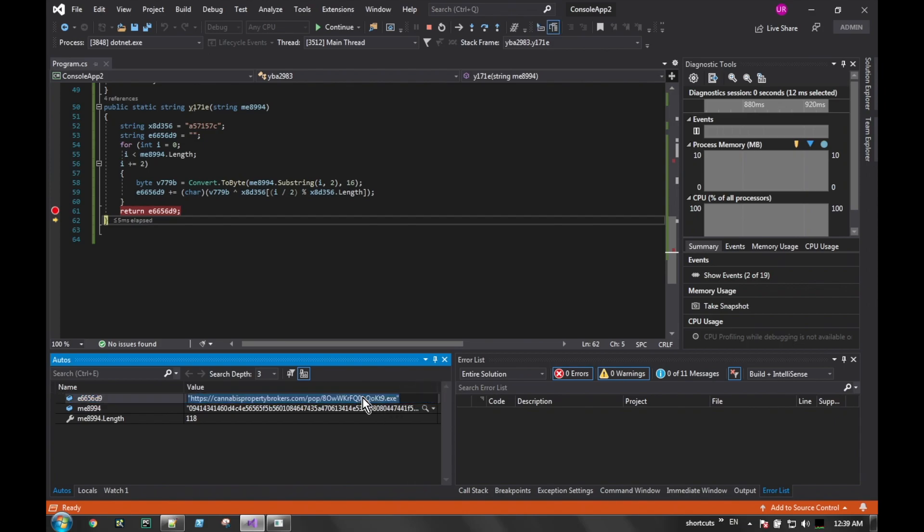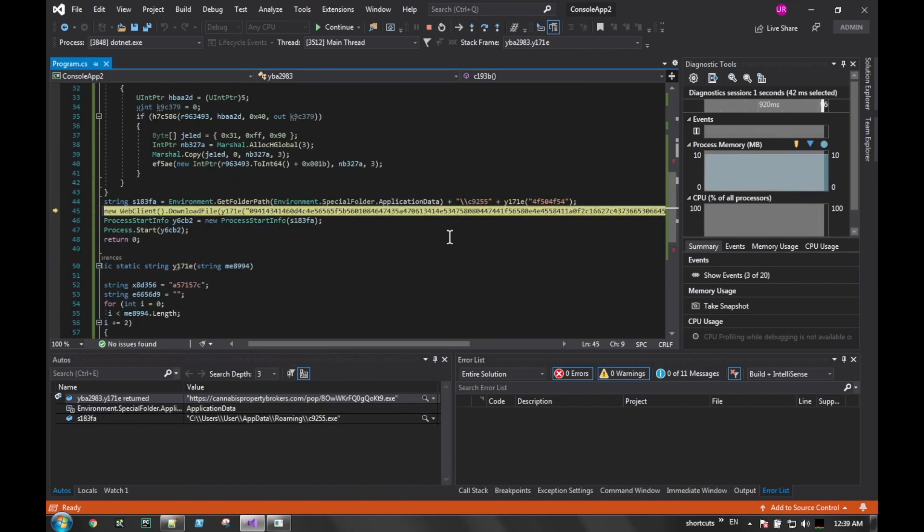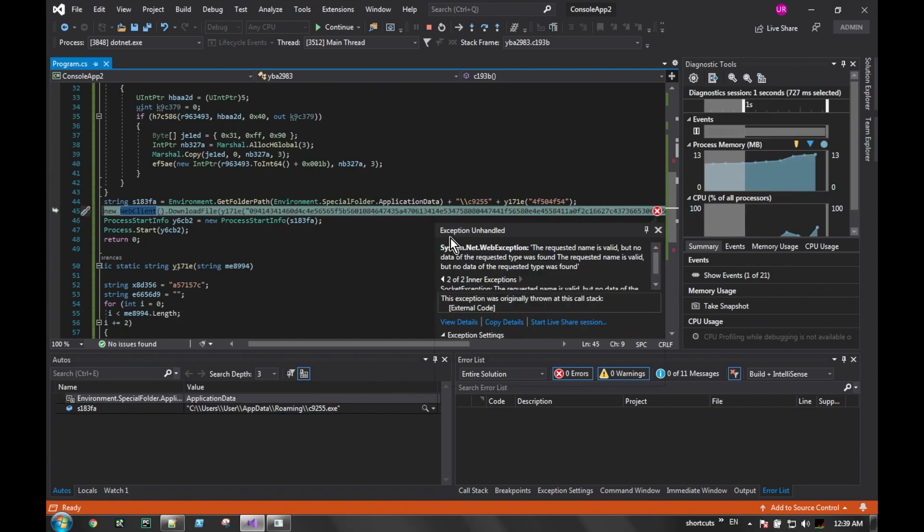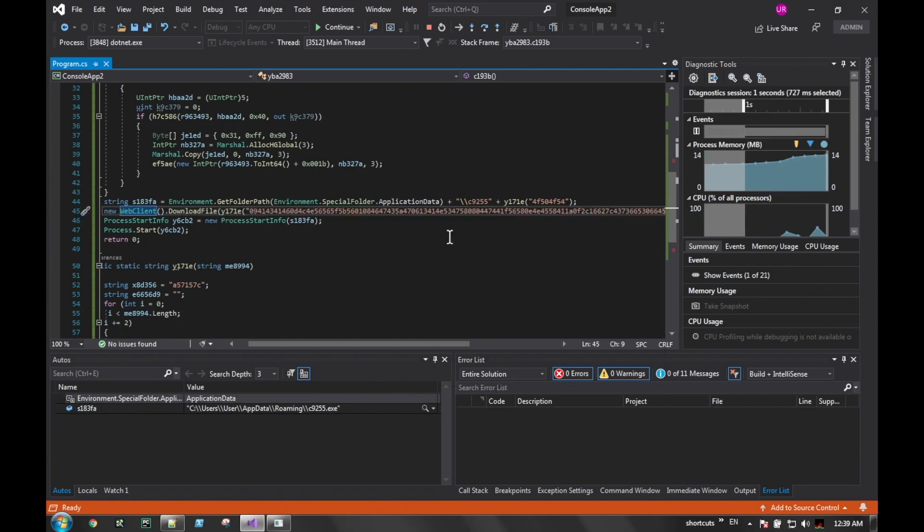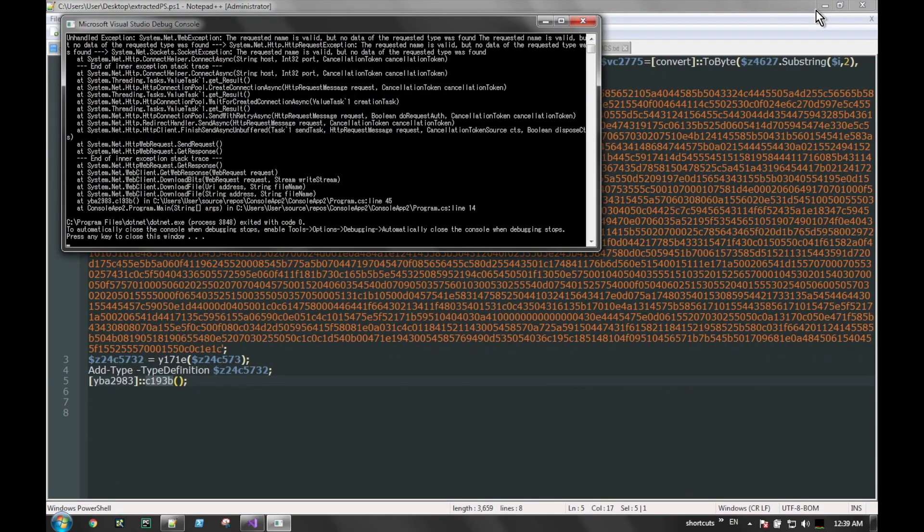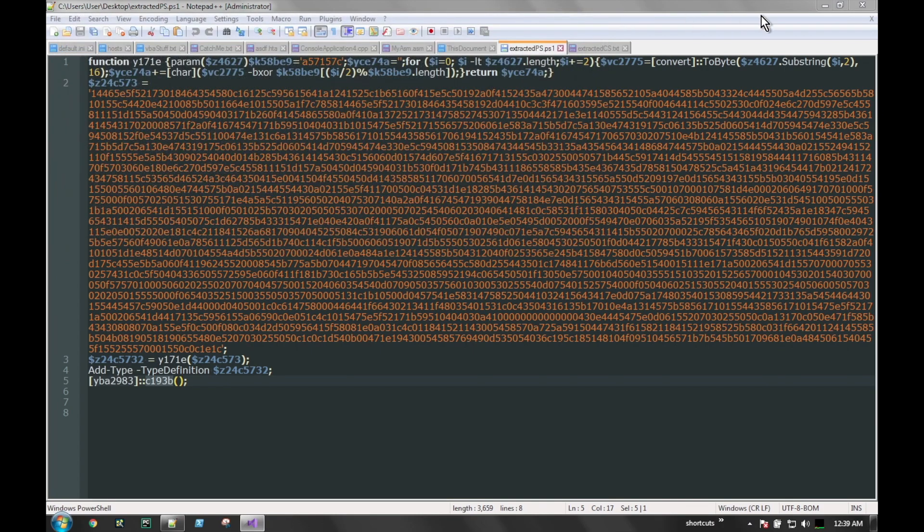It goes into what we see now where it creates a temporary folder where it's going to download a file, and we eventually get the download URL - this cannabispropertybrokers.com and an executable that it's trying to download. It'll try to download that through a new web client, and if the executable succeeds in downloading, it'll go ahead and start that process. We don't really have networking turned on here so it fails.